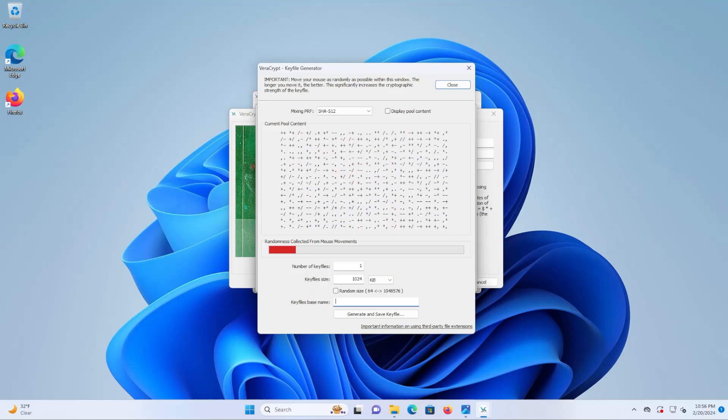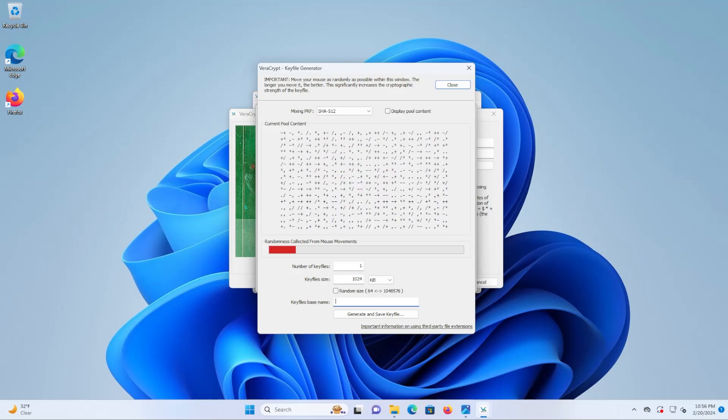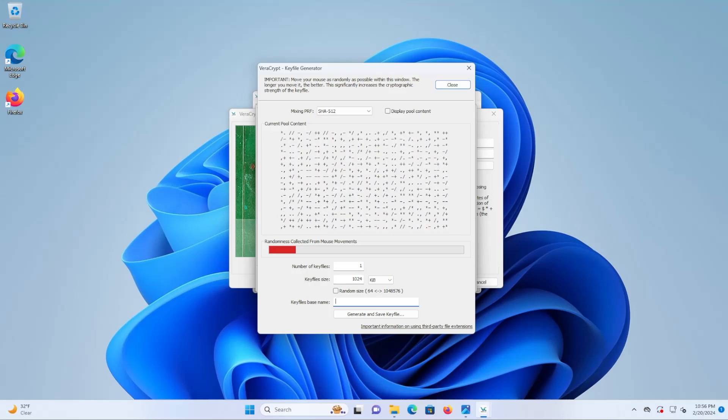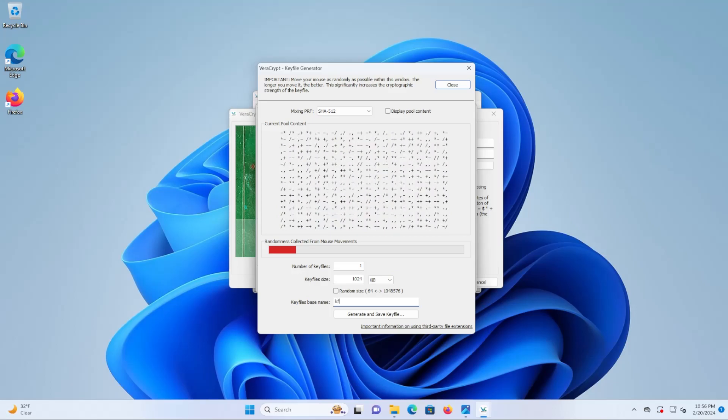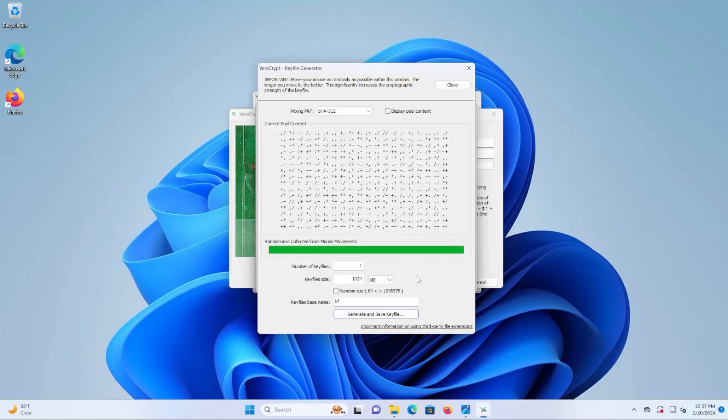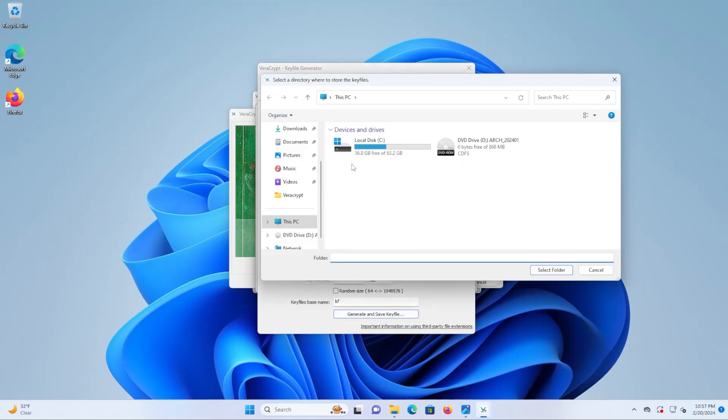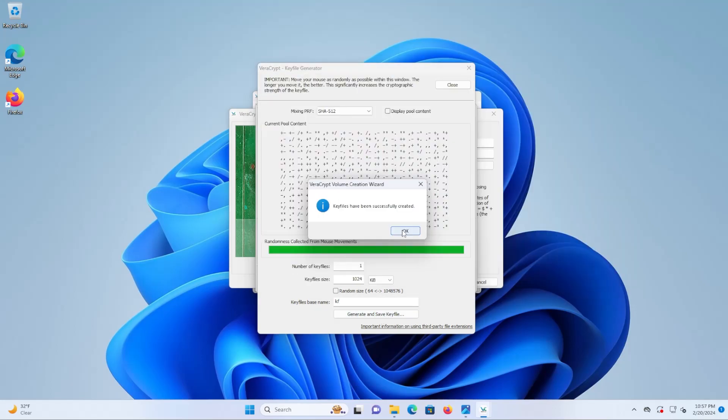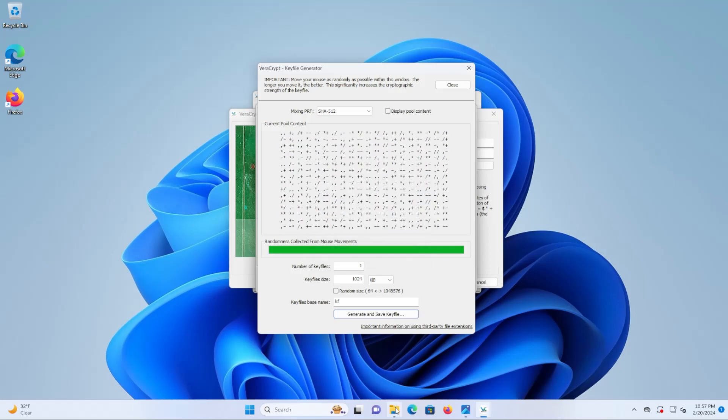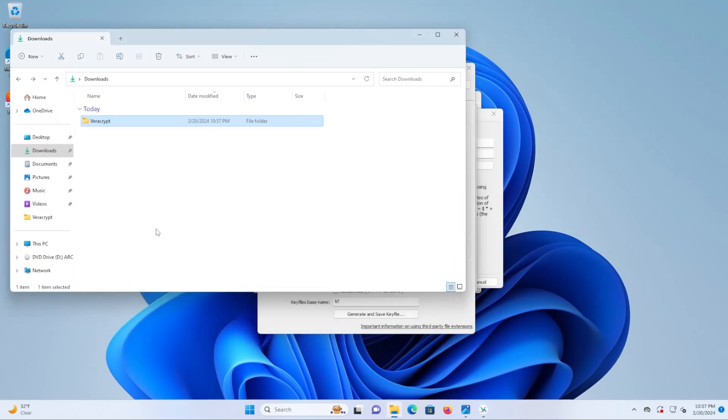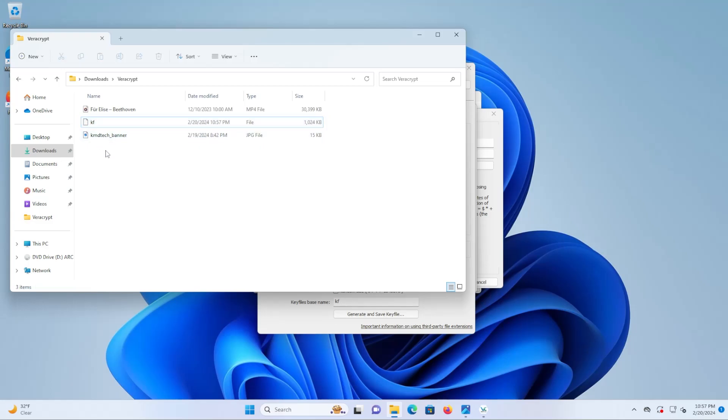And you can use any keyfile base name. I'm just going to name it as kf. I'm going to move my mouse and then once ready generate and save keyfile. And if I go into my VeraCrypt folder see here that there's my keyfile.